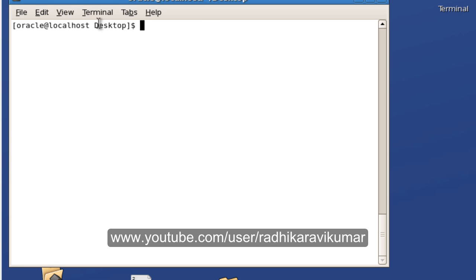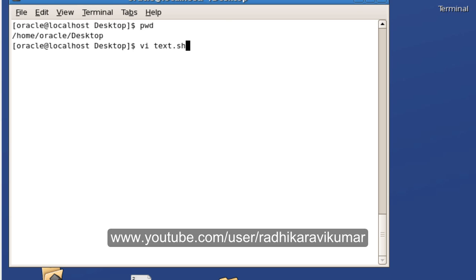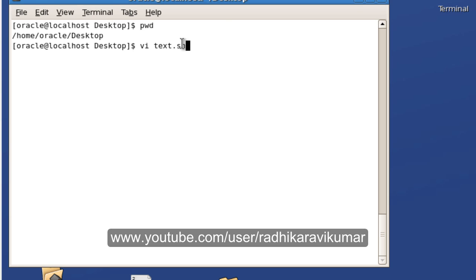As I am in the desktop, you can see it or you can say pwd, that's present working directory that will be displayed. So let me use my vi editor. Vi then text.sh as I am going to write the shell scripting program. The extension is .sh.